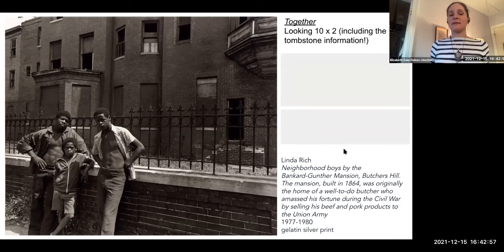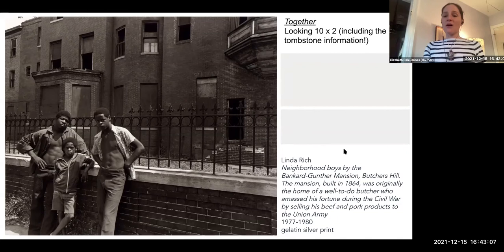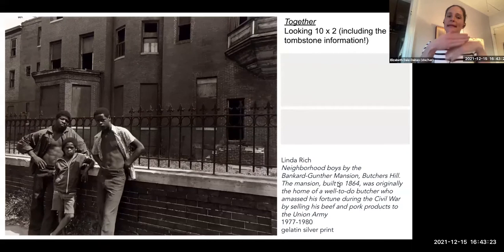Melissa noted the word 'mansion' and all these architectural details. At the same time, Angel is saying there are weeds there, Jennifer is noticing broken windows, and we also have these three Black males identified, with what seems to be a kind of gate between them and the building.